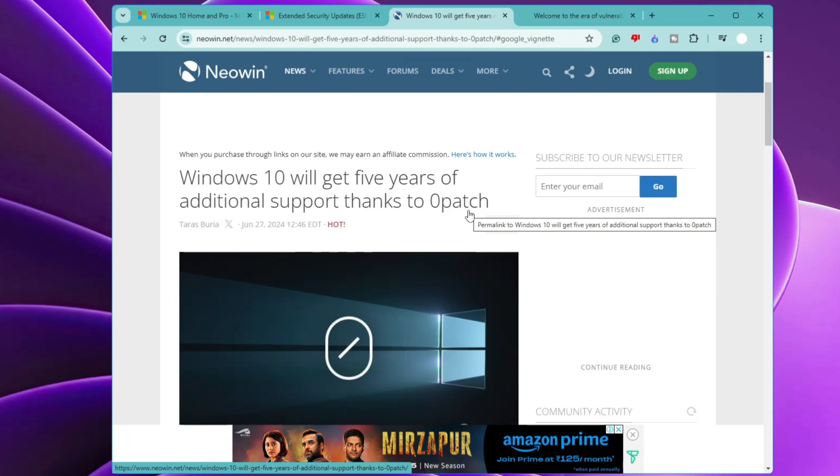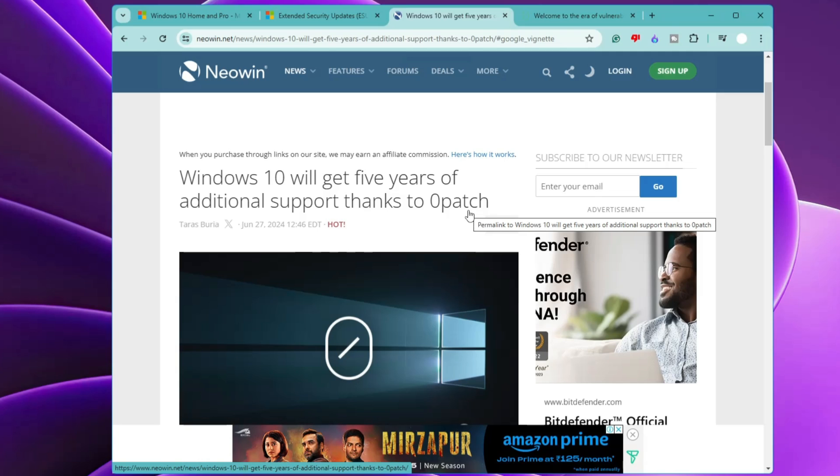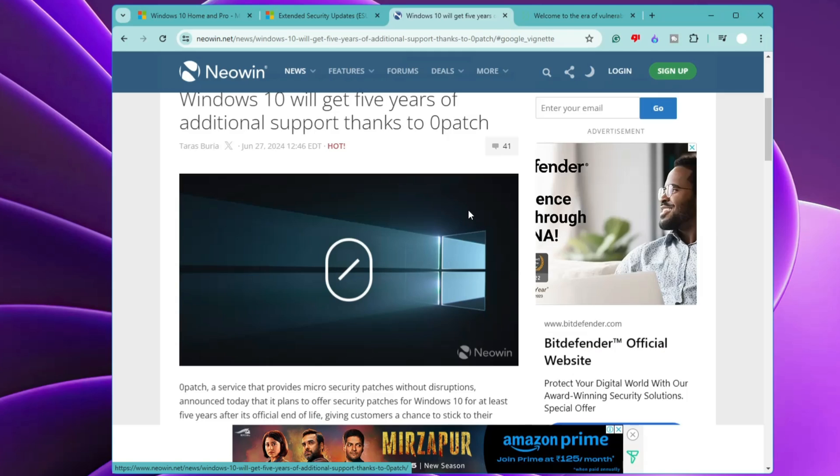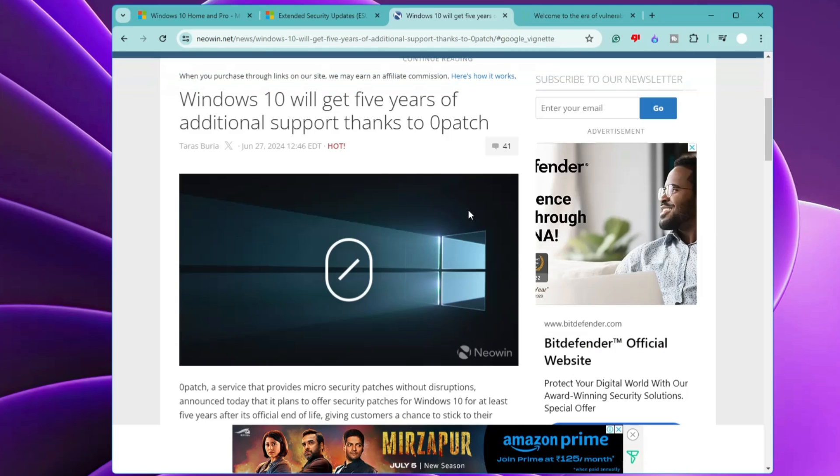So 0patch is a service that provides micro security patches without any kind of disruptions. And with 0patch, Windows 10 users will be getting fixes for critical security vulnerabilities discovered after October 14, 2025.